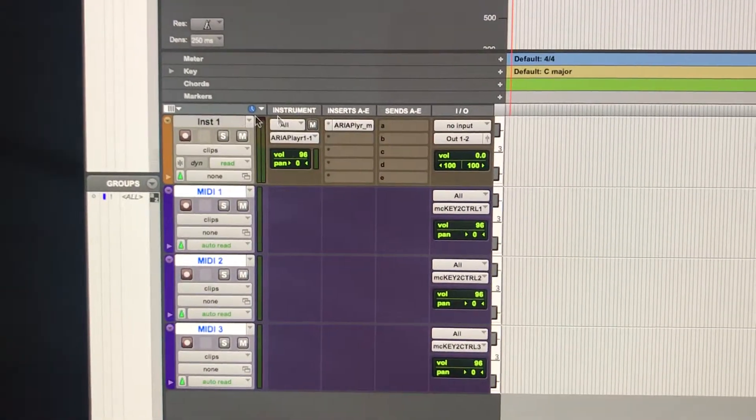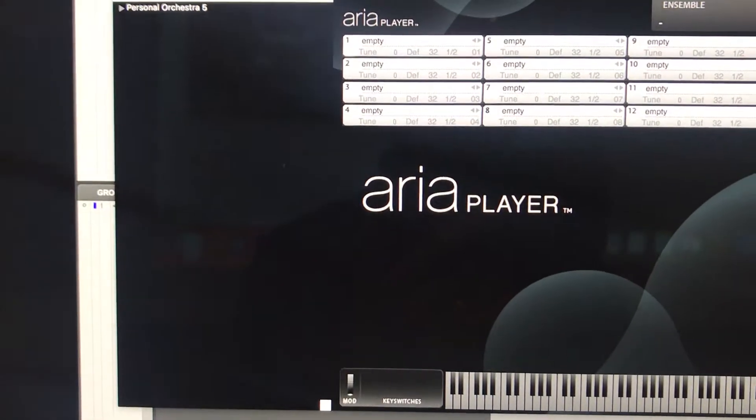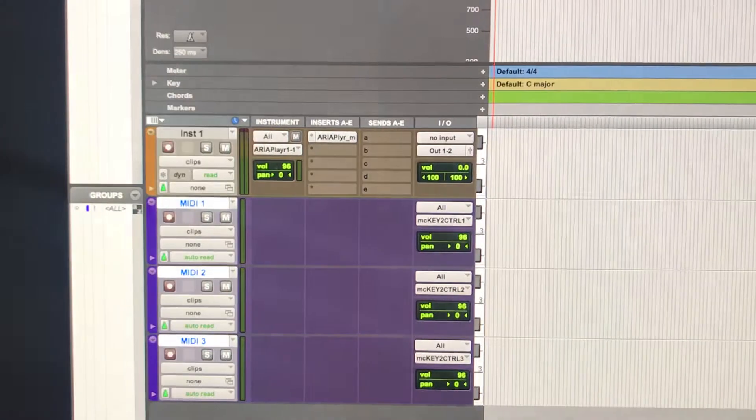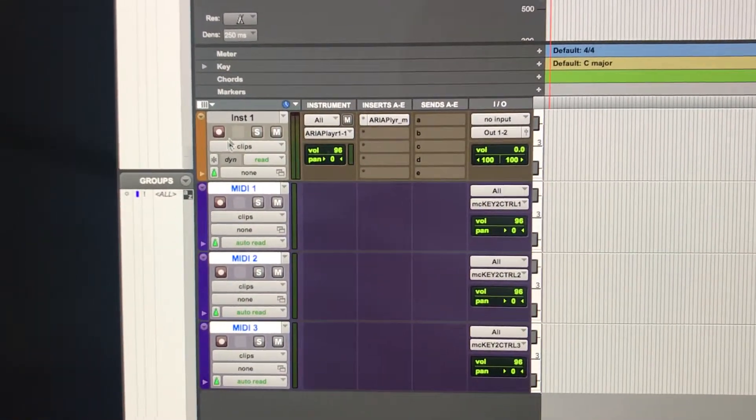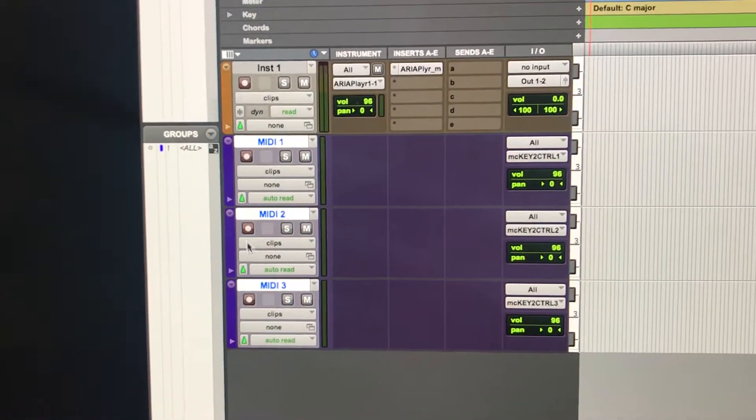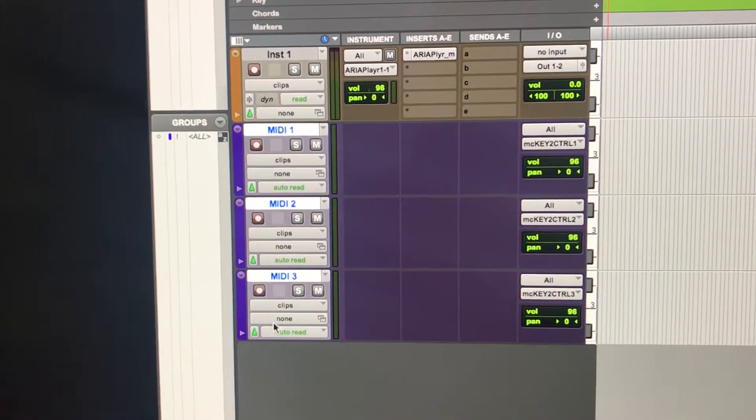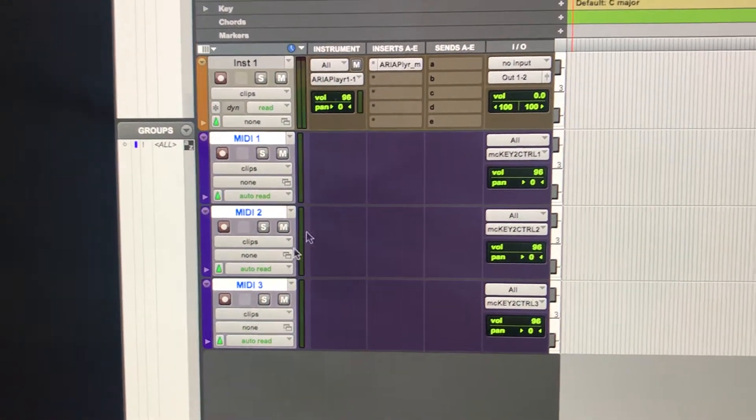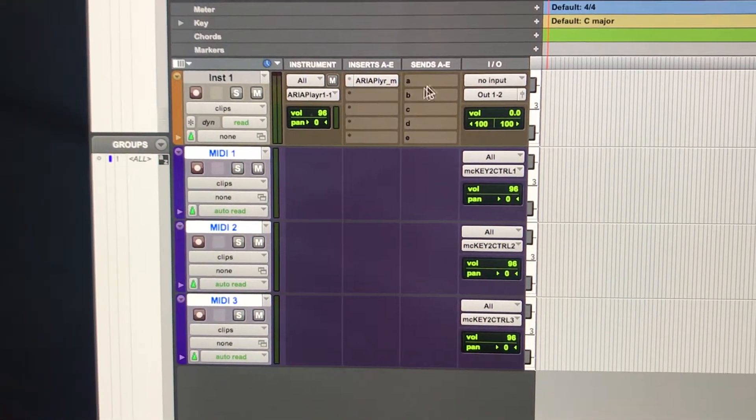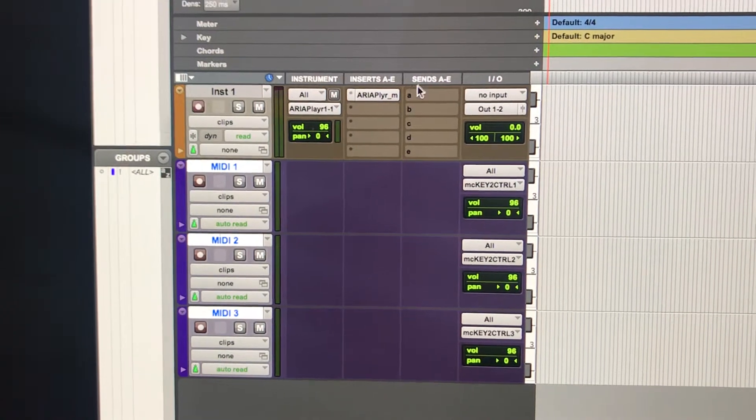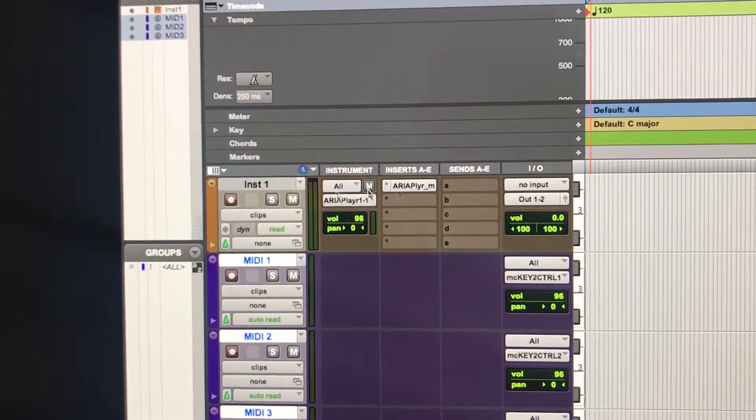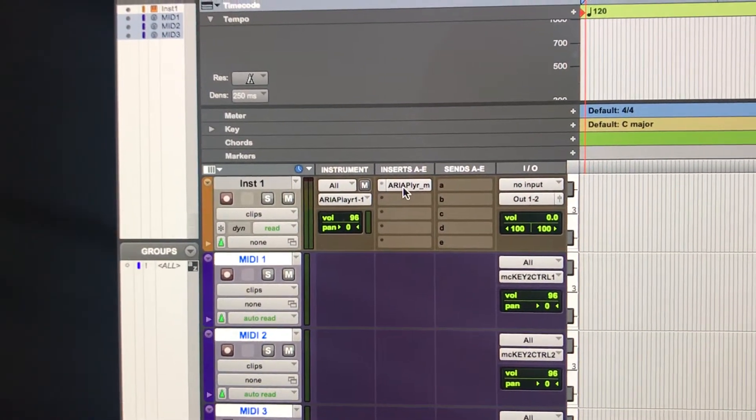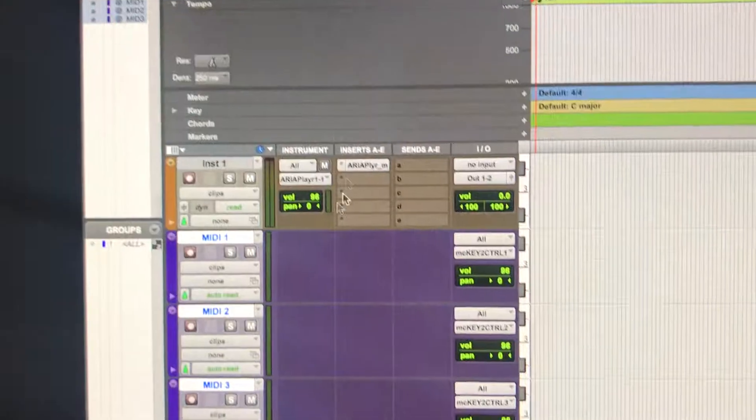So we've got one track hosting that virtual instrument that later we will play from these separate MIDI tracks into that player which is hosted with this track here. So this is holding the virtual instrument.